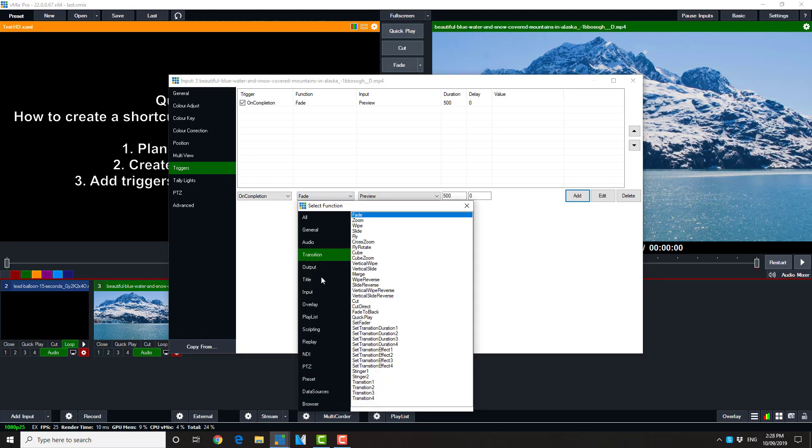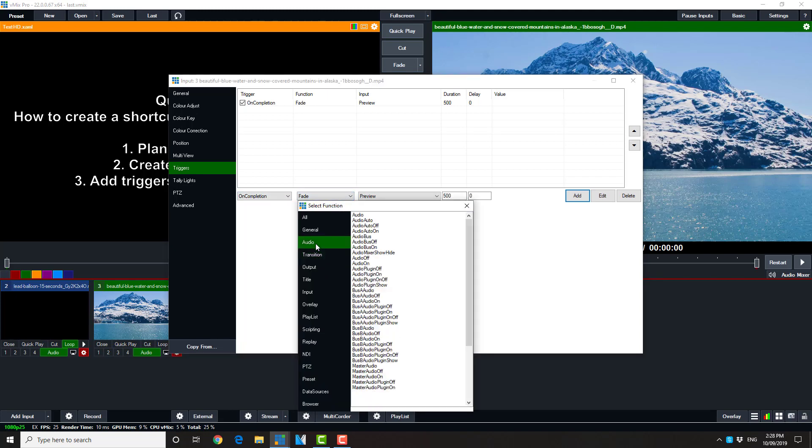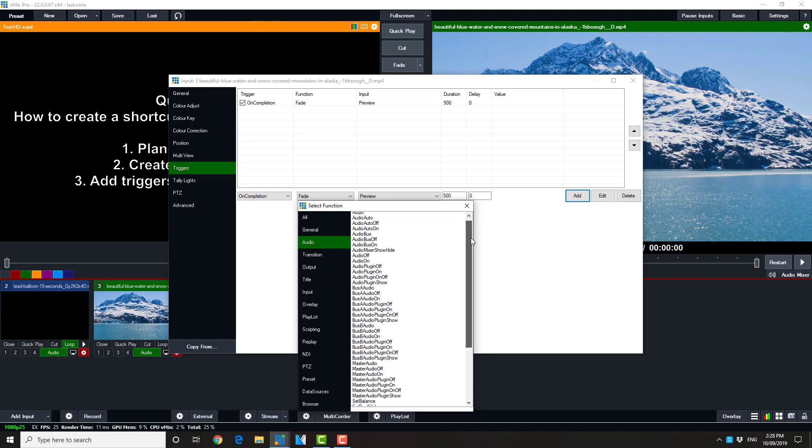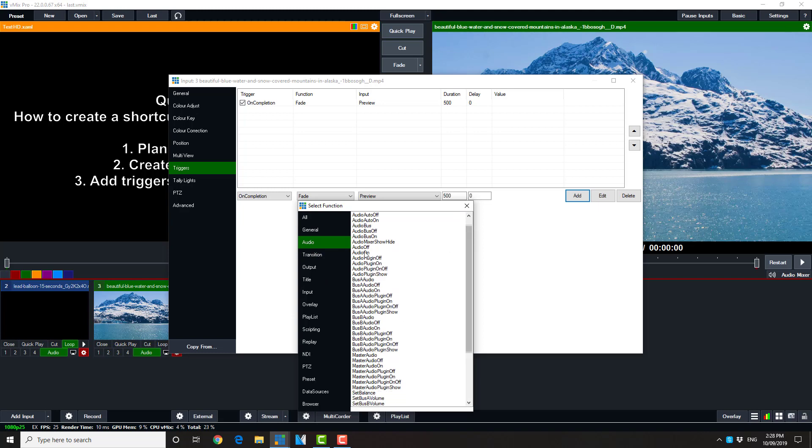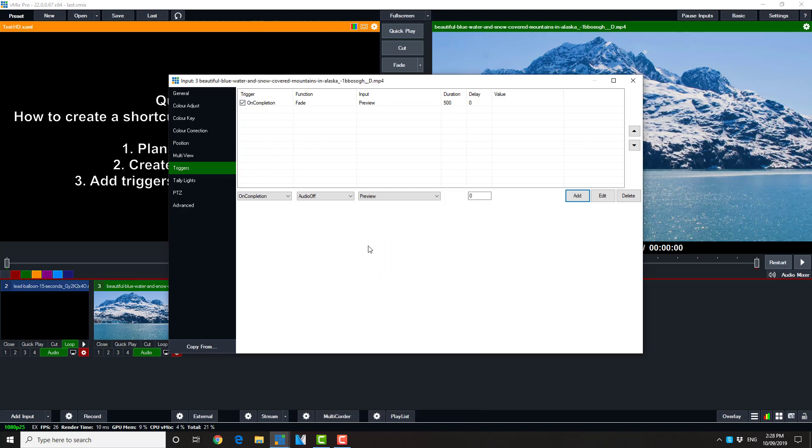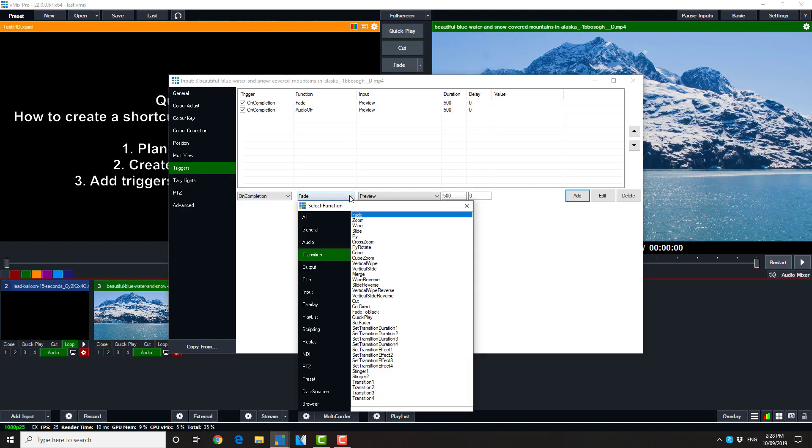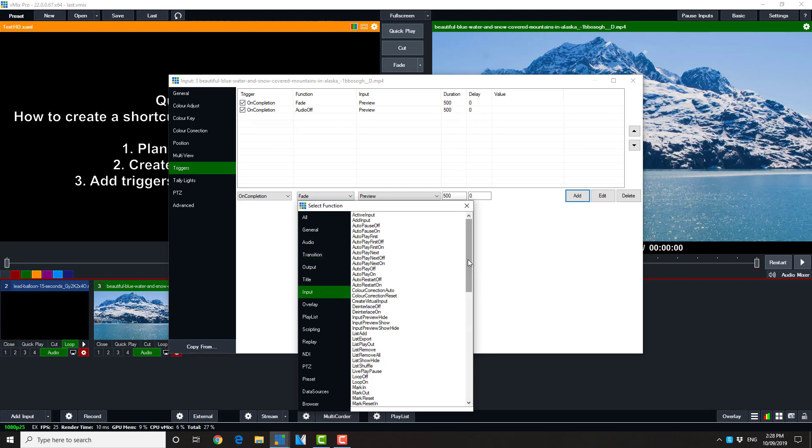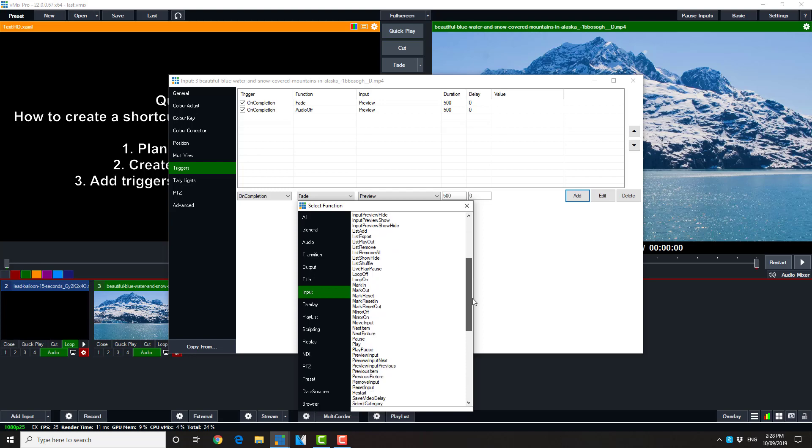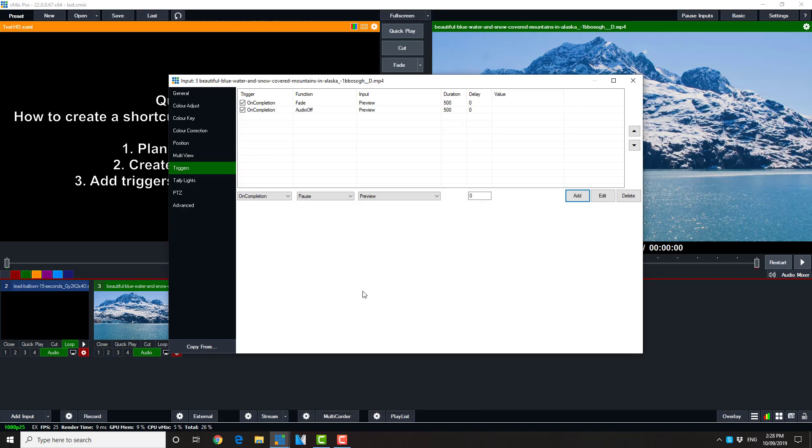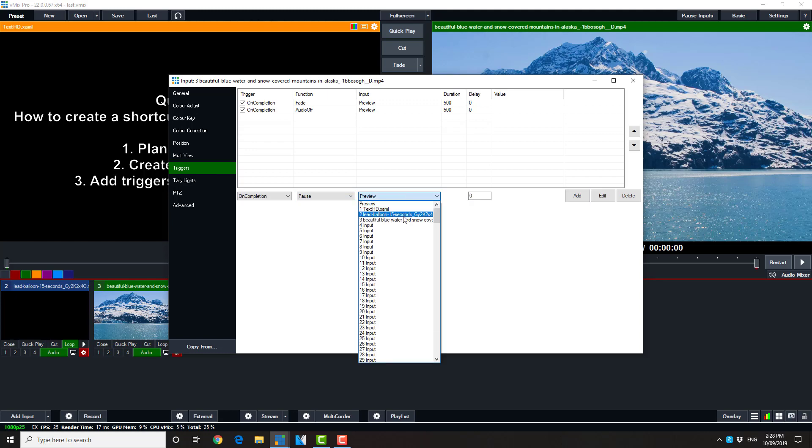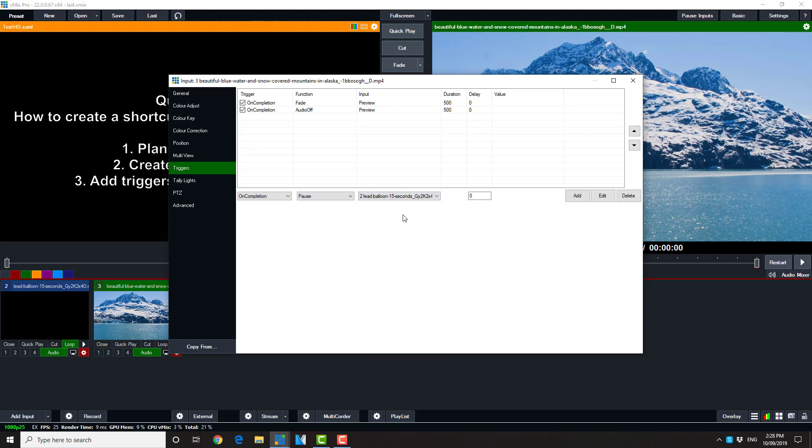But, we also want it to deal with the audio. So in this particular case, we're going to ask it to turn the audio off. I'll add that. And we also want it to stop the input playing as well. So we go again, find the appropriate pause and we set it for the sound input. And add that.